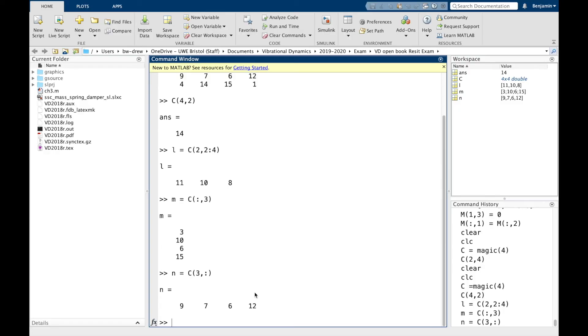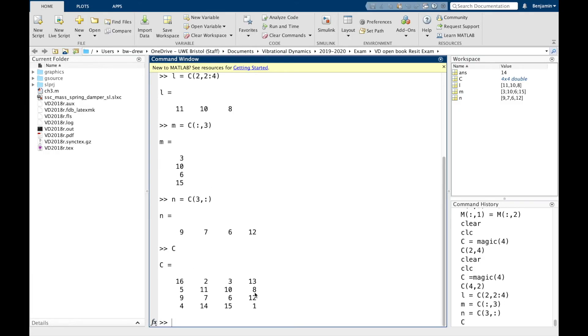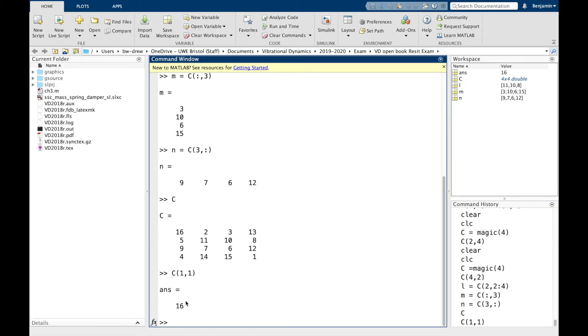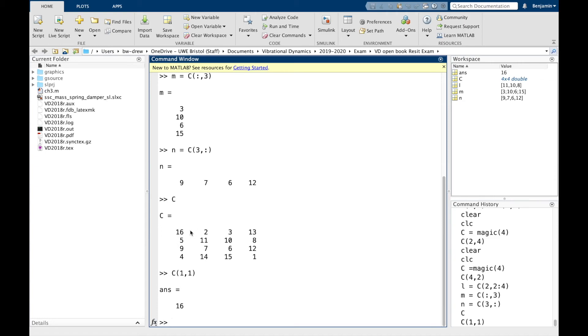Now note that one thing to remember with MATLAB is that the index of the first value is always 1. So C(1,1) should give me 16. That may differ from other programming languages where the first value quite often would be indexed as 0. But in MATLAB, you've just got to bear in mind that indexing starts at 1.